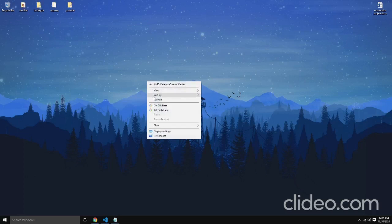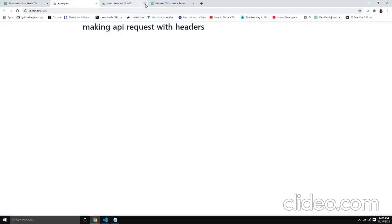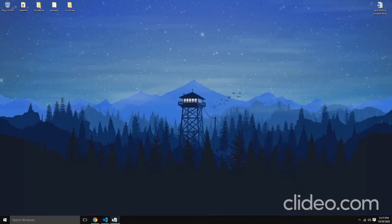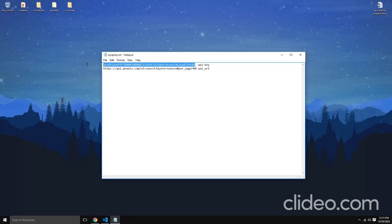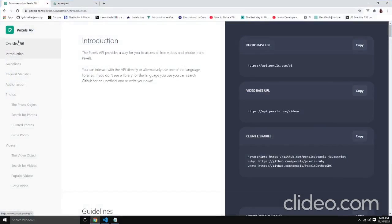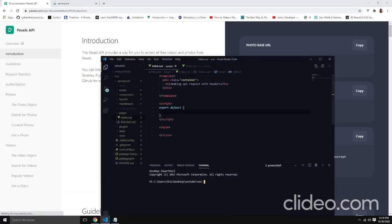Hello guys, today the junior developer is here and we are going to learn how to make requests using APIs. In this case we are going to use the Pexels API. All the prerequisites for this tutorial are that you will need to get an API key. Head over to pexels.com/api so you can grab your API key and then get back for the tutorial.